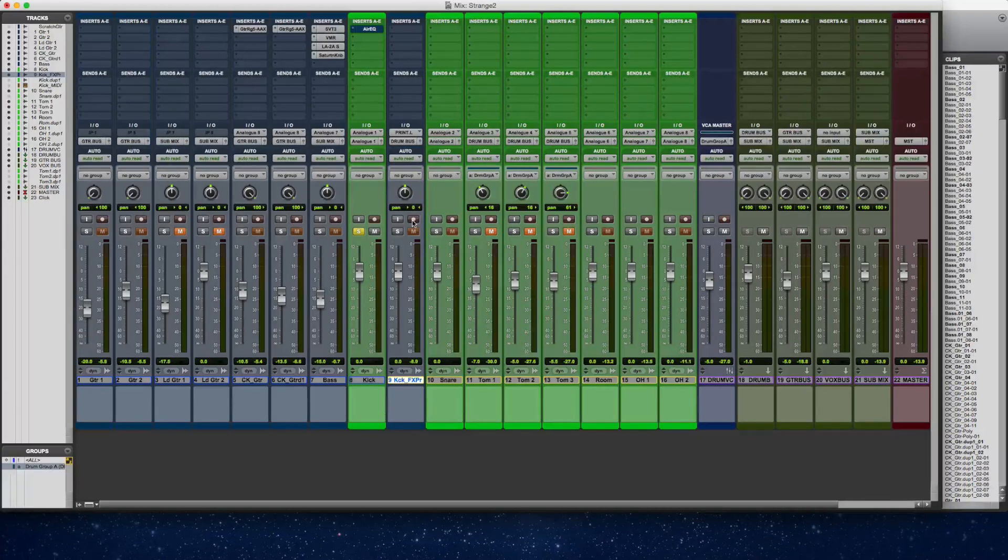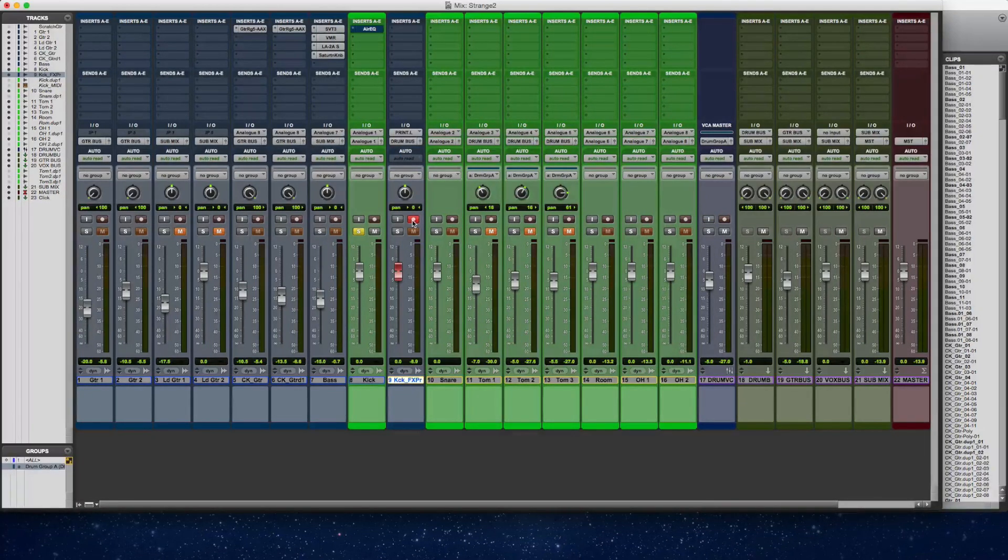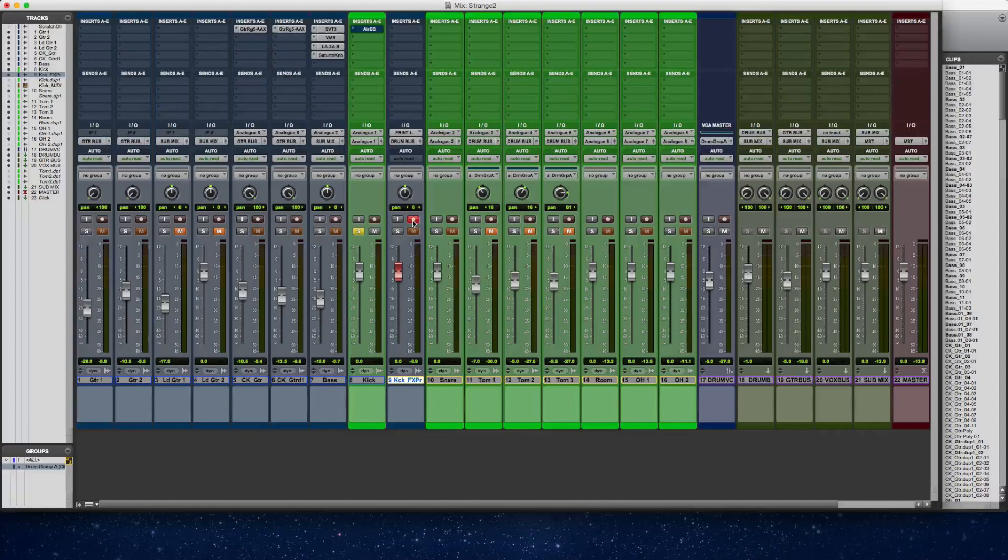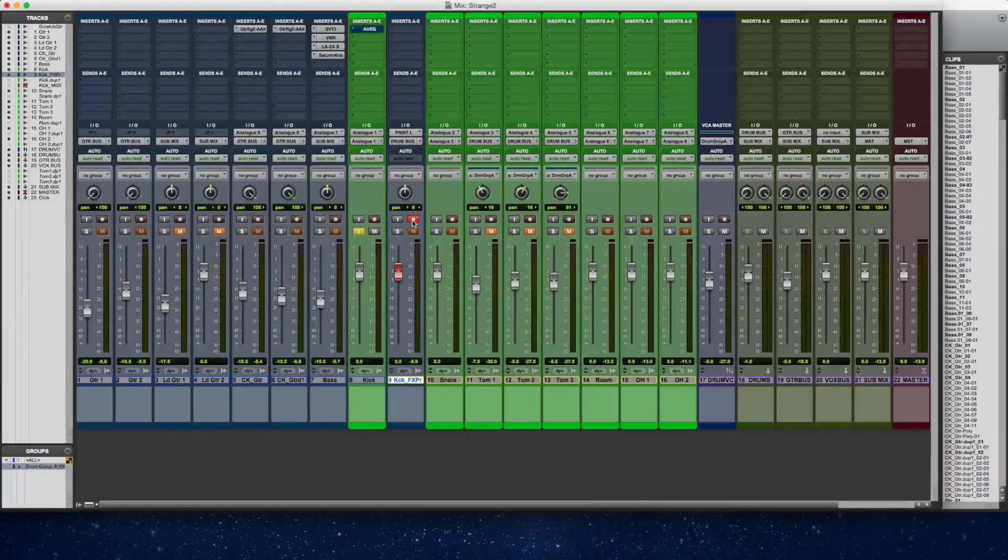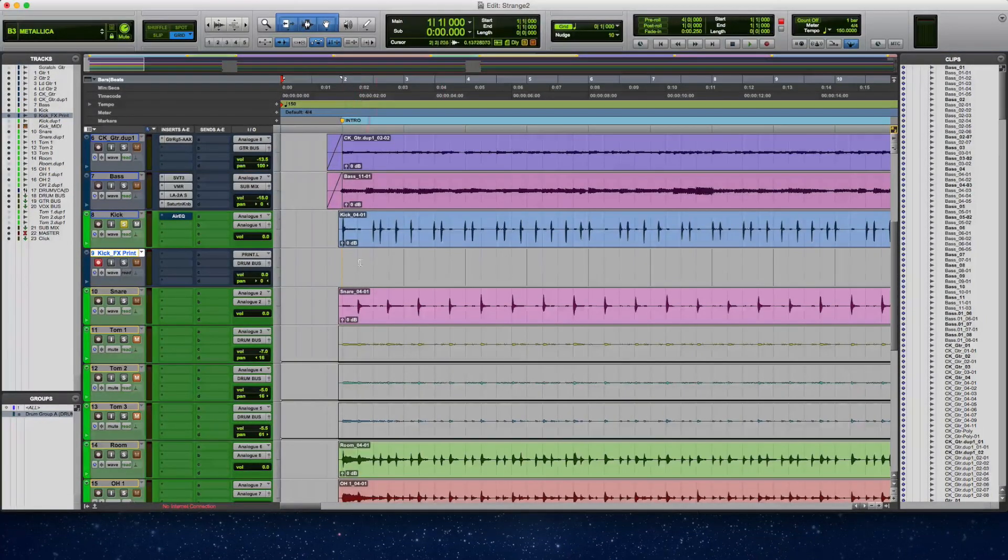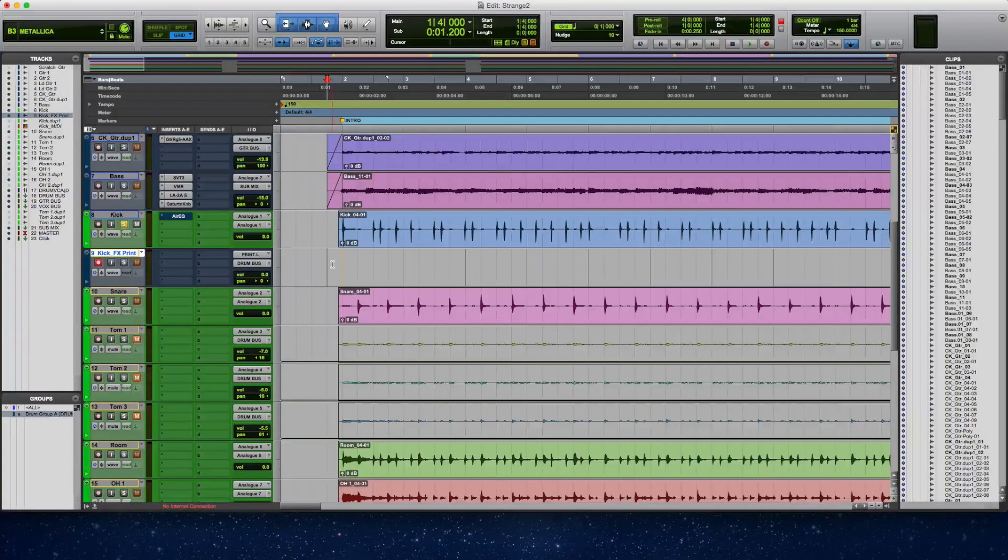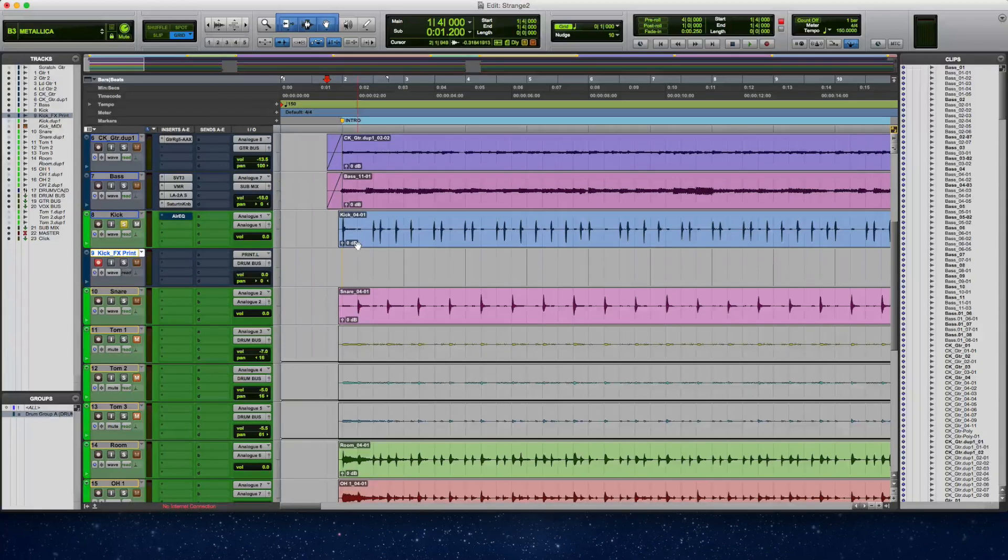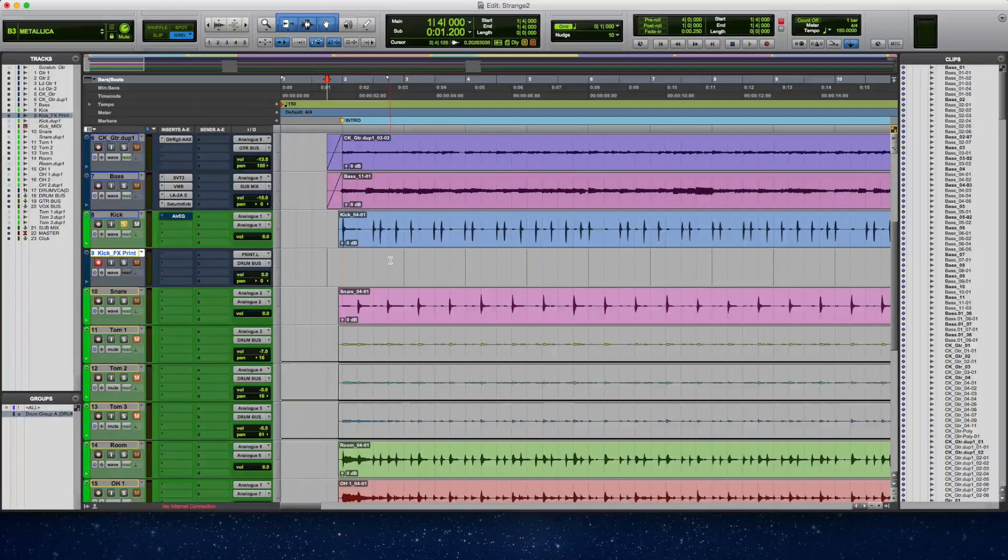And now what I'm going to do is I'm going to arm the kick print track for recording. And then we are going to watch the print as it occurs.